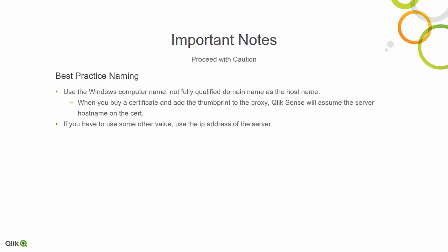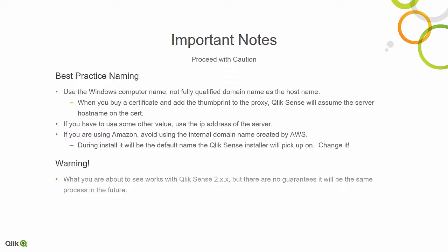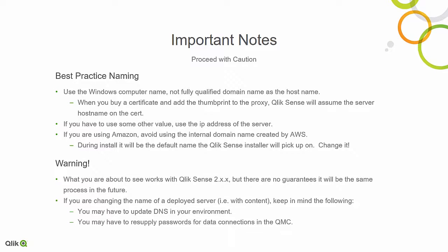The second piece is, if you've got to use some other value, use the IP address. And if you're using Amazon, try to avoid using the internal domain name created by AWS. It's just ugly. And from a warning perspective, what you're about to see works with Qlik Sense 2.x. There's no guarantees it's going to work somewhere else. And if you're changing the name of a deployed server, keep in mind there are some other things you may have to change.